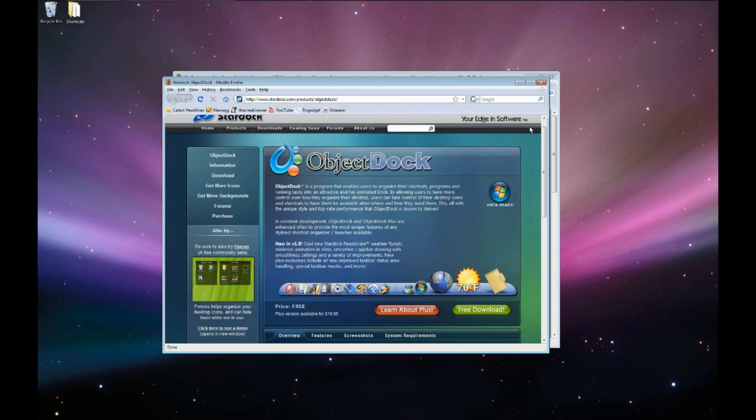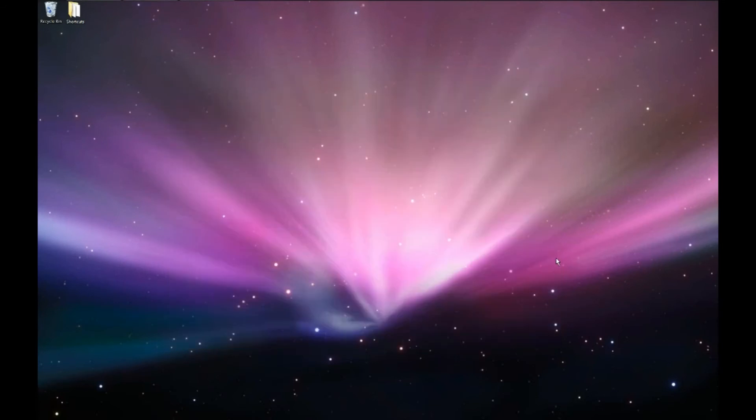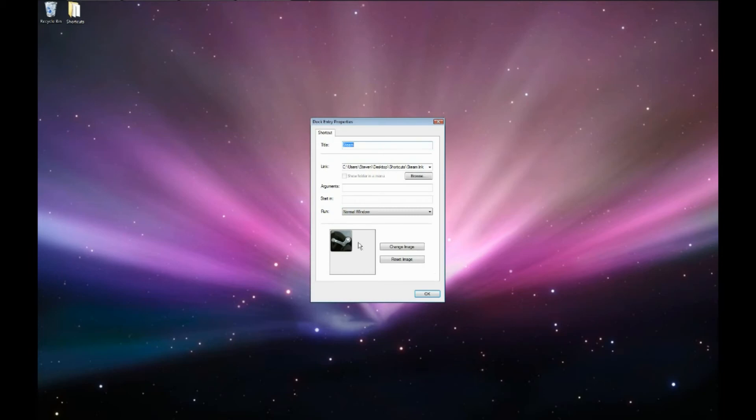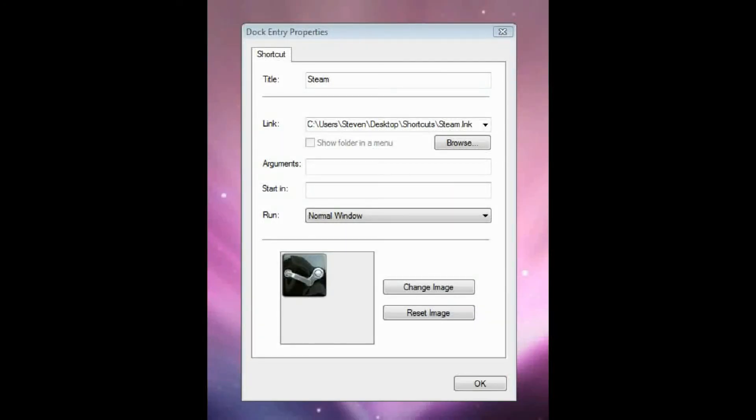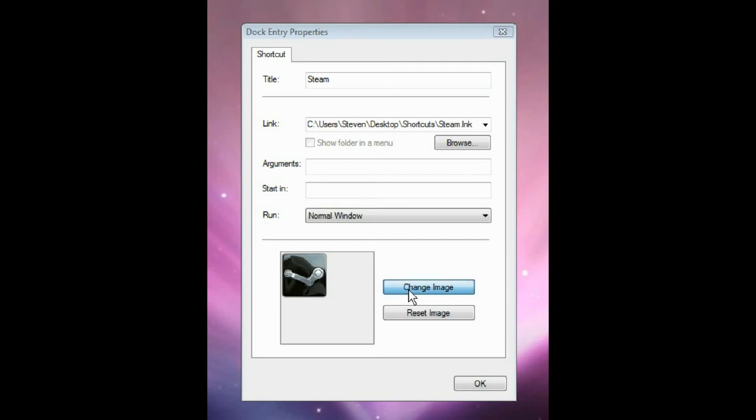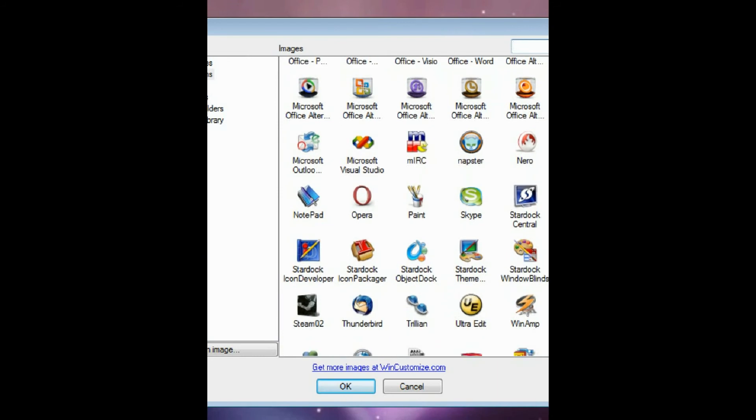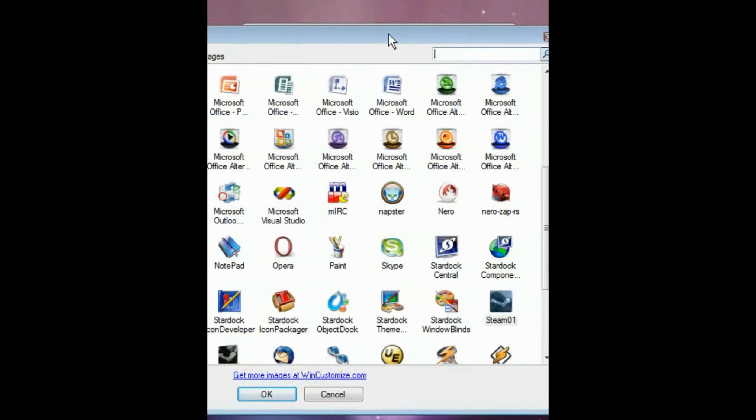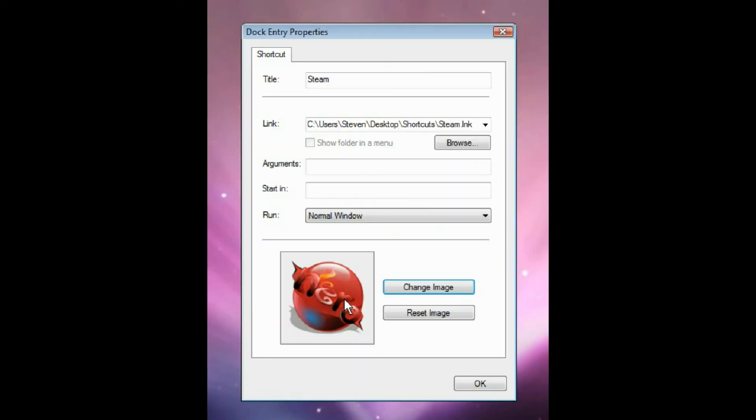So then if I wanted to, let's say I wanted to change the Steam icon, I would right click on it and click Dock Entry Properties. And then it will bring up this. And we'll go to Change Image. And it will bring up the folder where you just put it in. Here's the Nero icon that I just put in there. So I'll click OK. And then you can see it changed it to that.